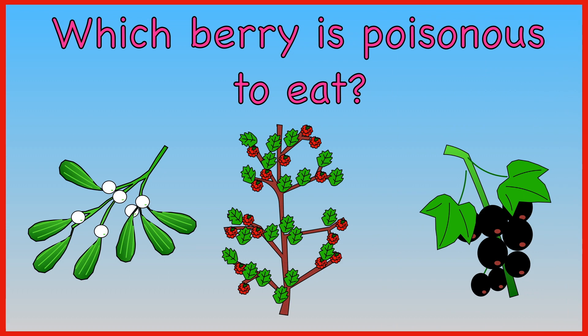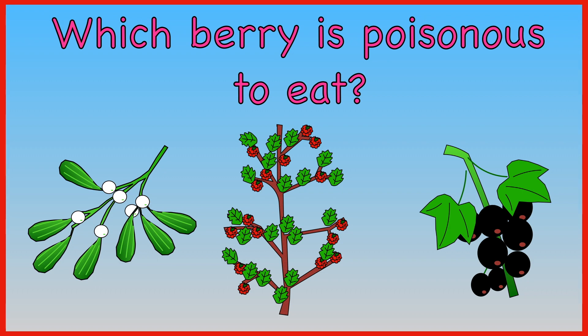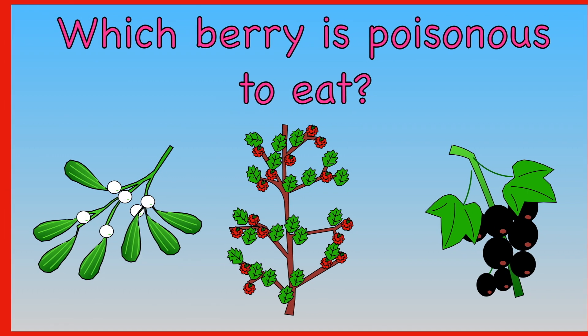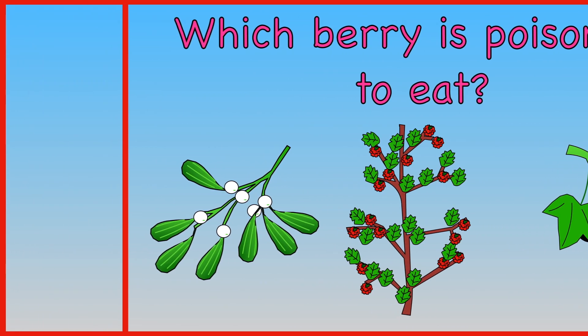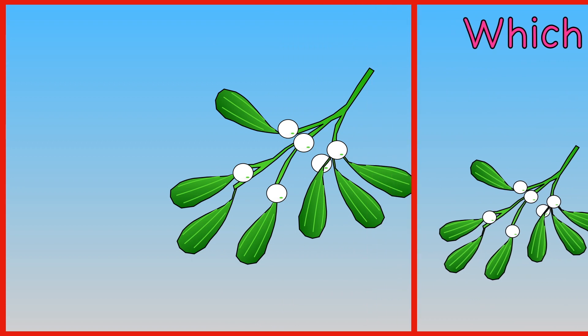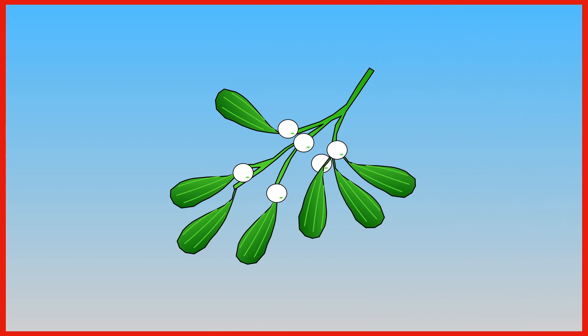Which berry is poisonous to eat? The berry from mistletoe, raspberries, blackberries. The berries from mistletoe are poisonous to eat.